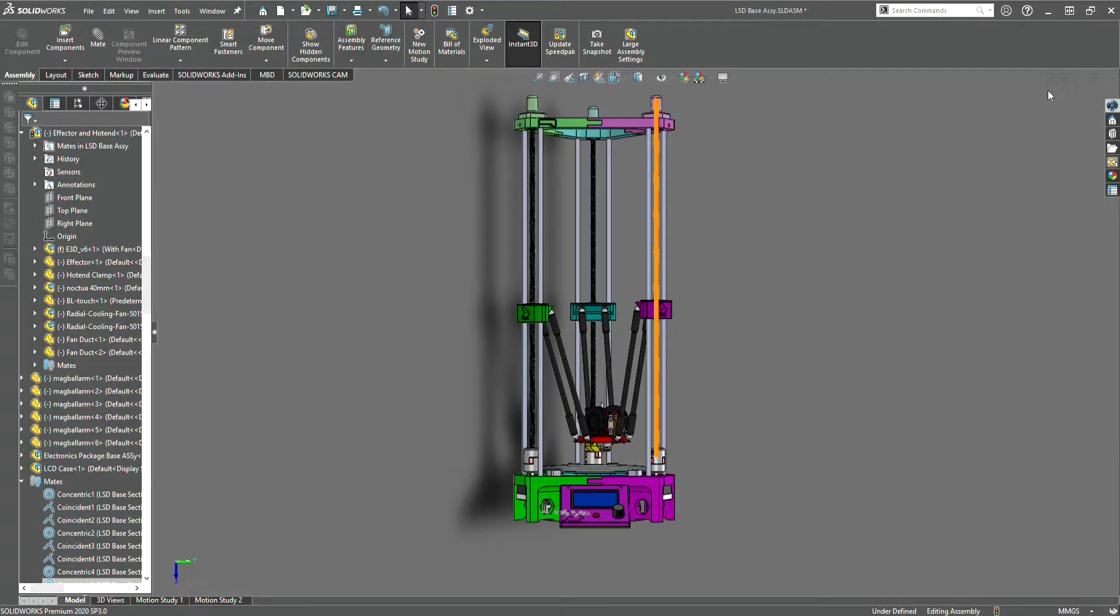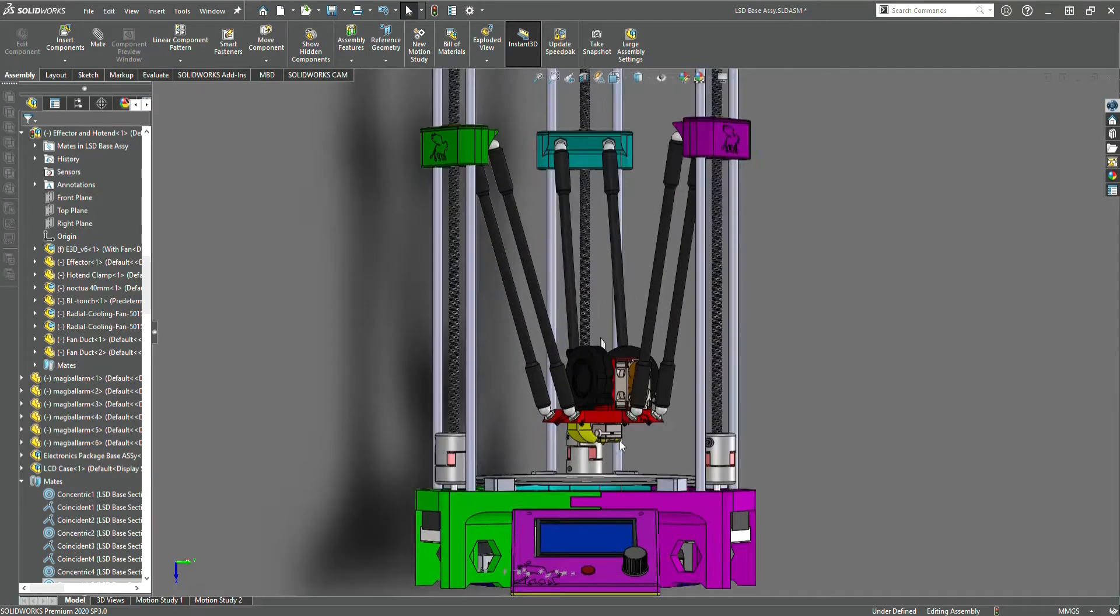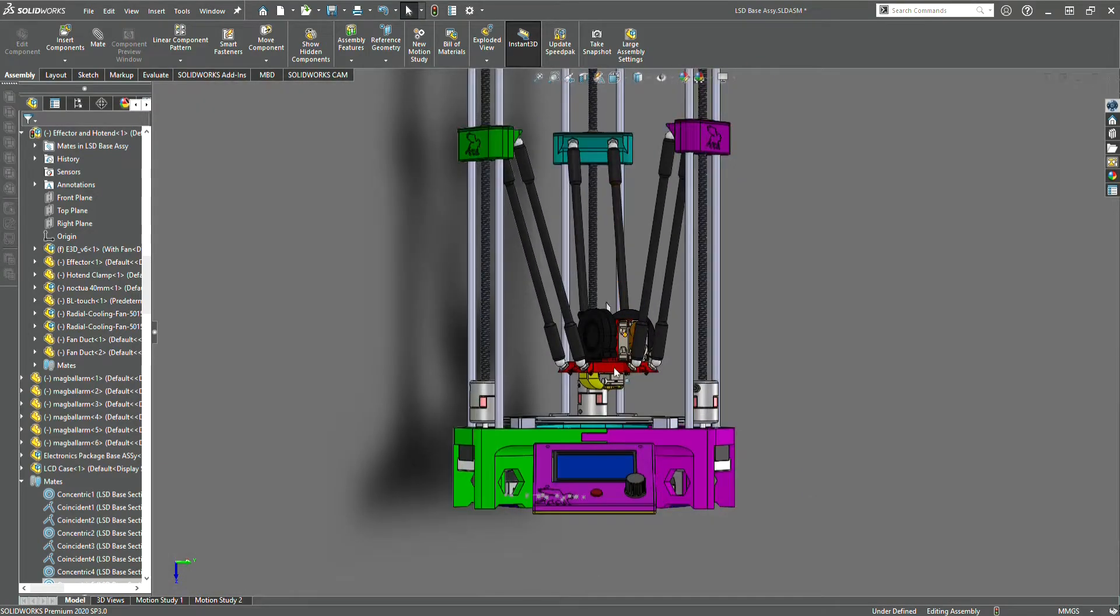This is the new LSD Lead Screw Delta Printer. It is a mini Kossel with no belts and advanced design.